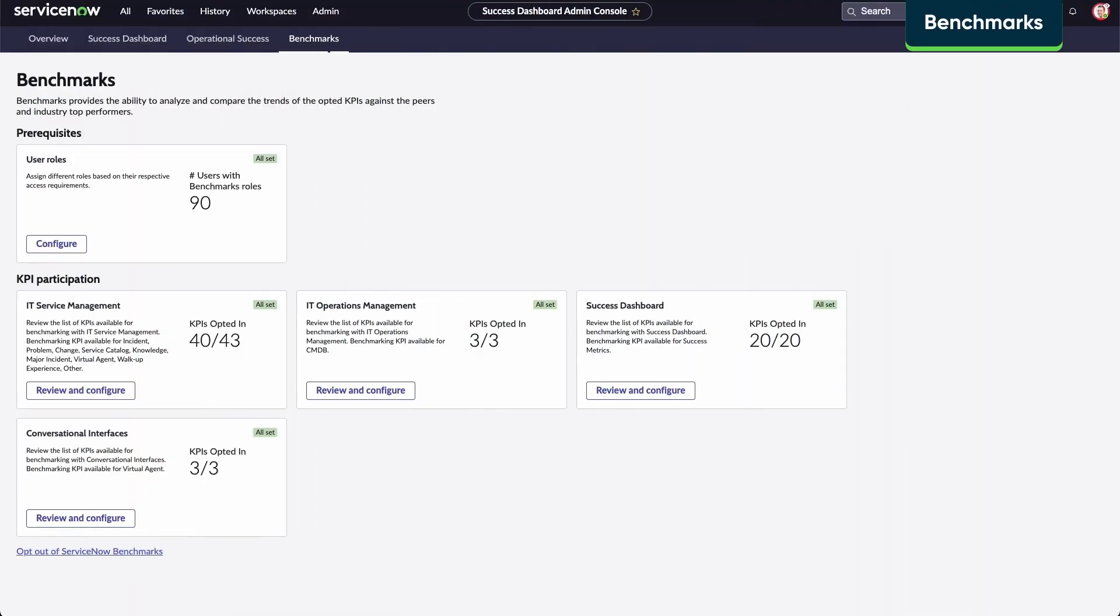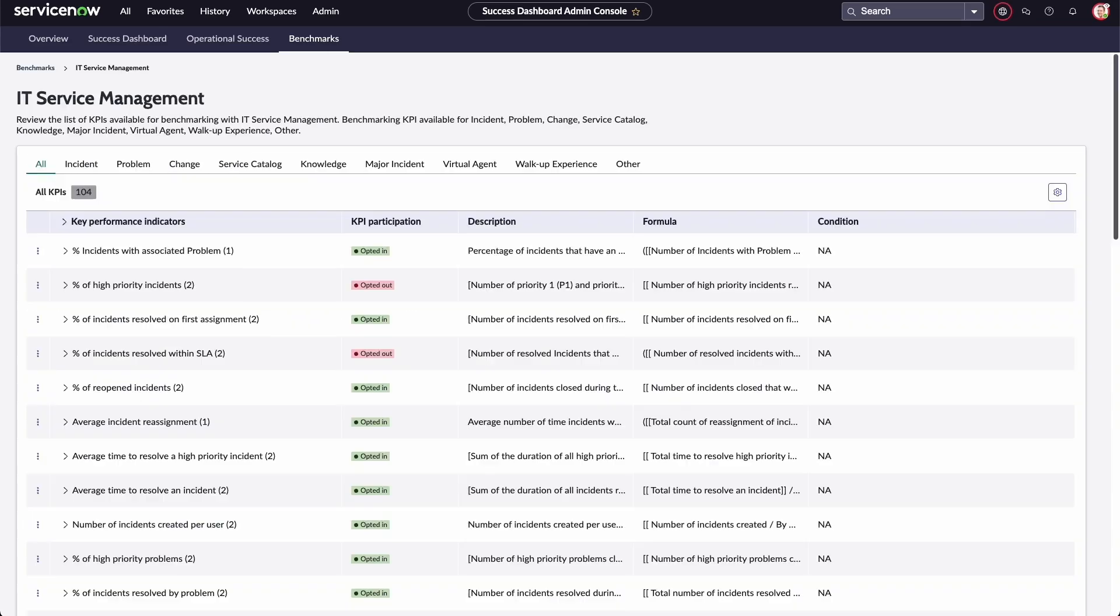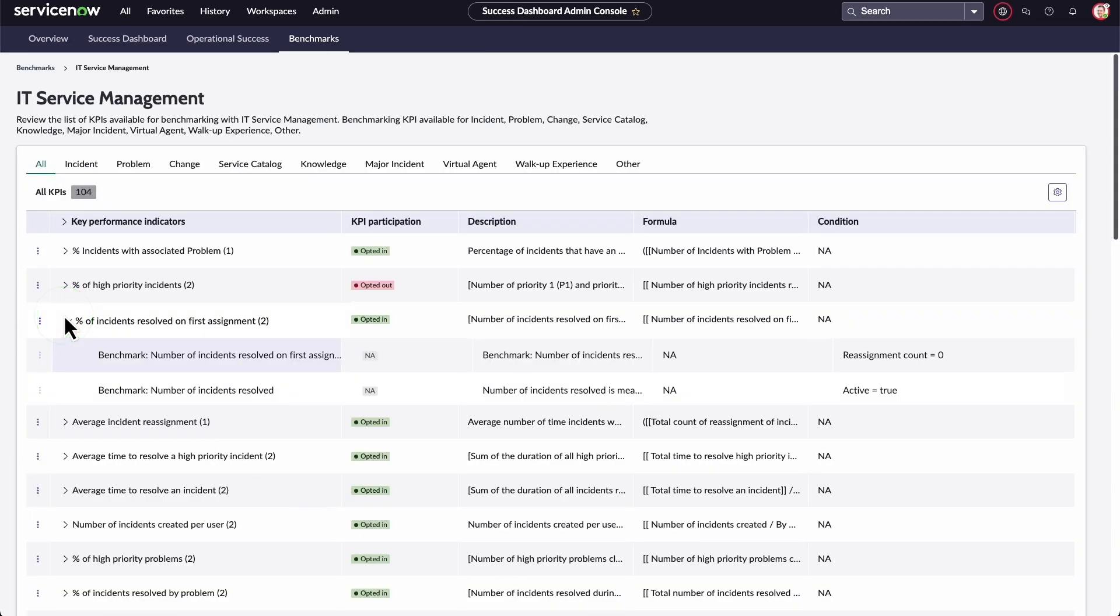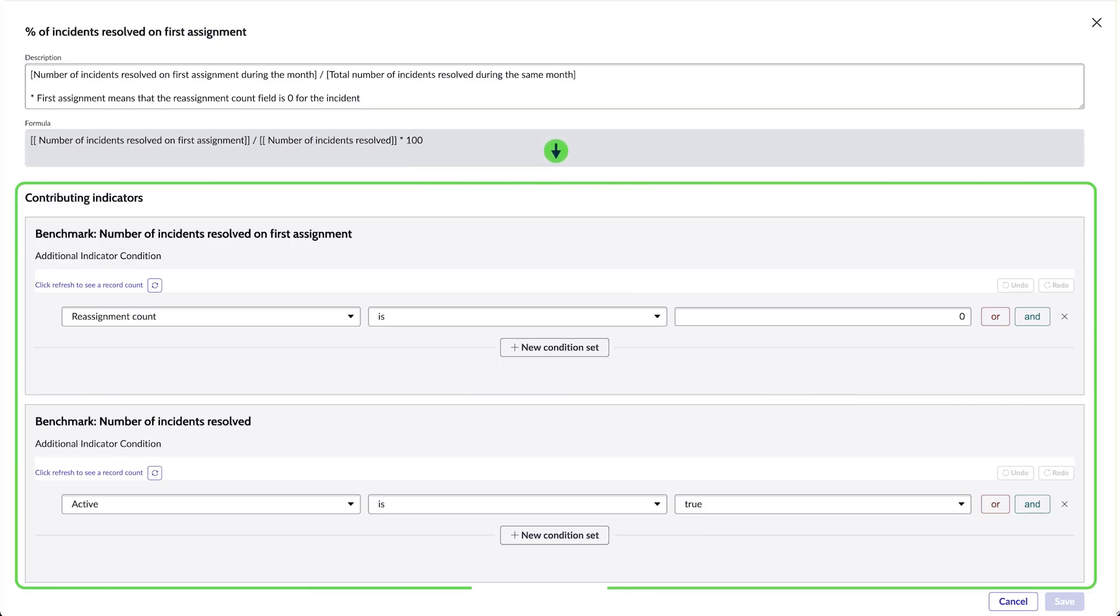Benchmarks enable you to analyze and compare trends of your opted-in KPIs against industry peers and top performers. You can opt in or out of benchmarks. When reviewing and configuring KPIs, you can modify contributing indicators and choose which KPIs to include in reports.